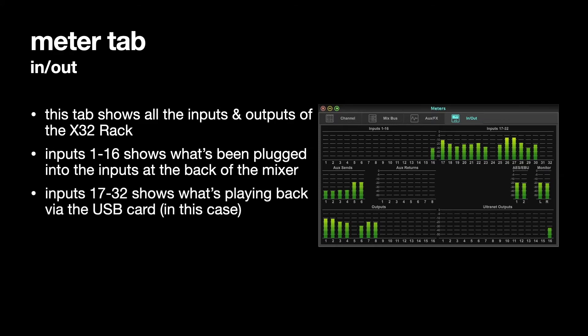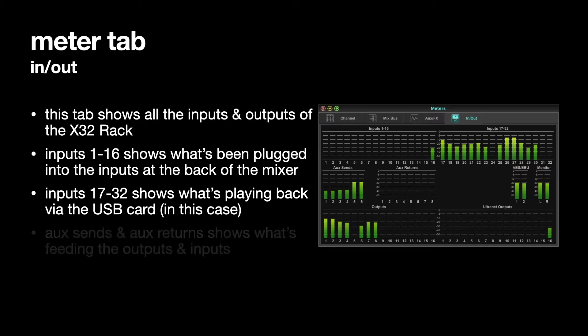Inputs 1 to 16 shows you what's been plugged in to the back of the mixer. Inputs 17 to 32 show you what's playing back via the USB card because I've set up inputs 17 to 32 in the routing tab to have the USB card 1 to 16 on the inputs 17 to 32 for the X32 rack.